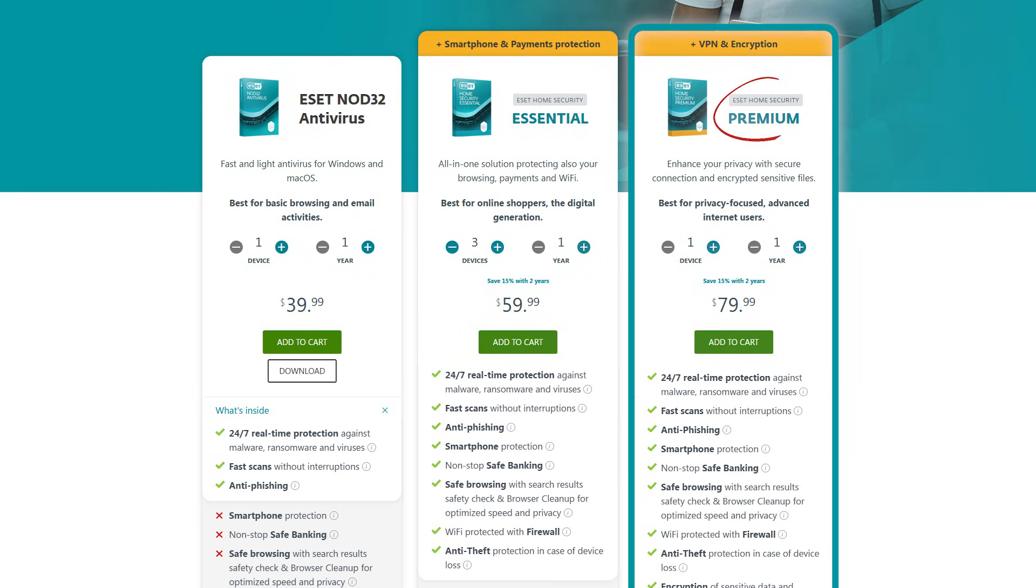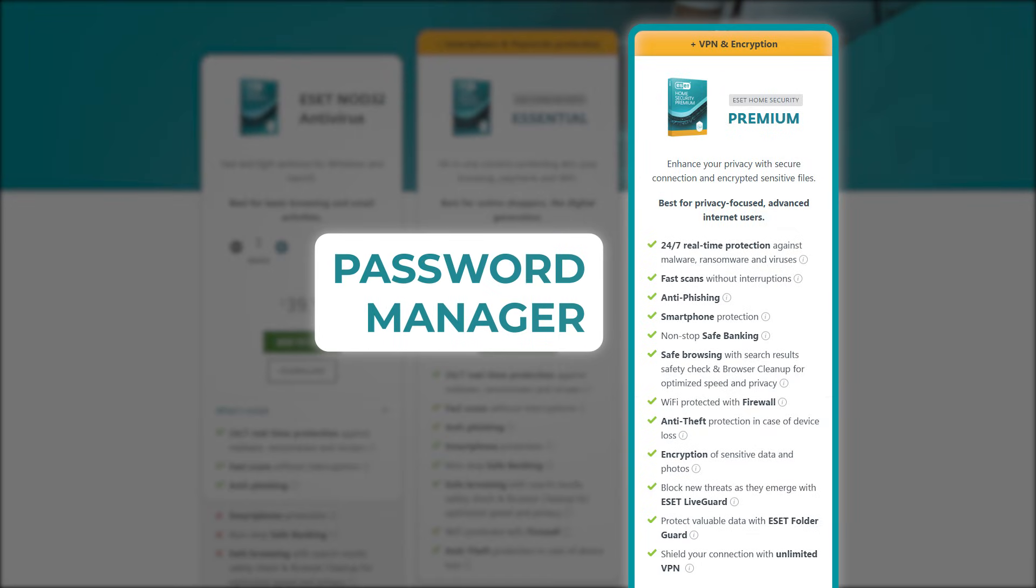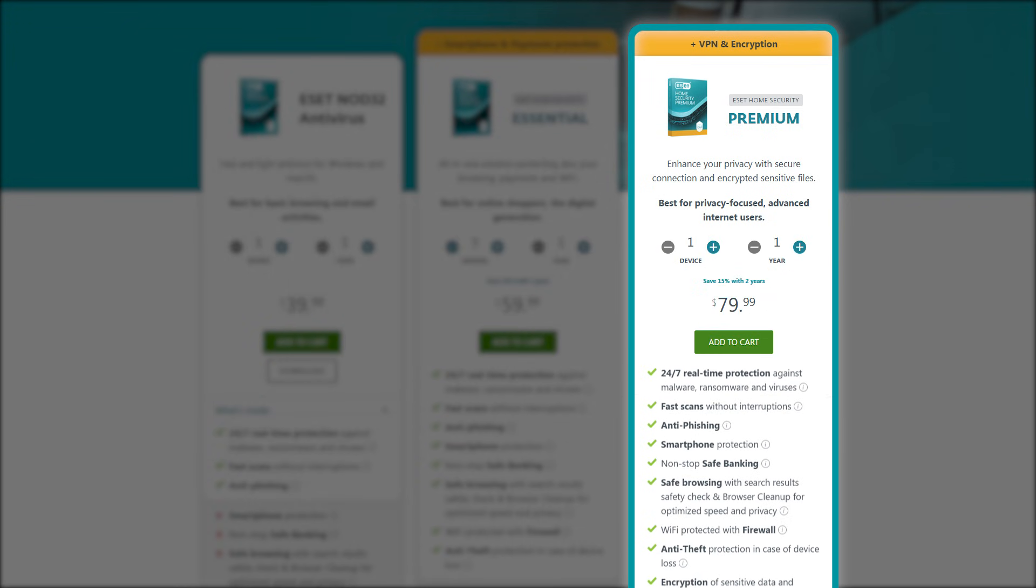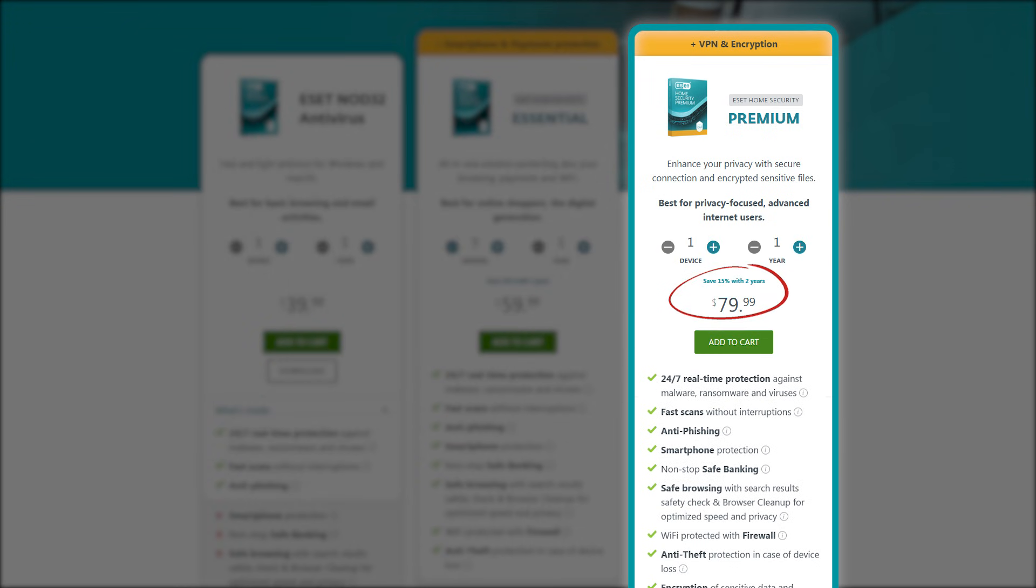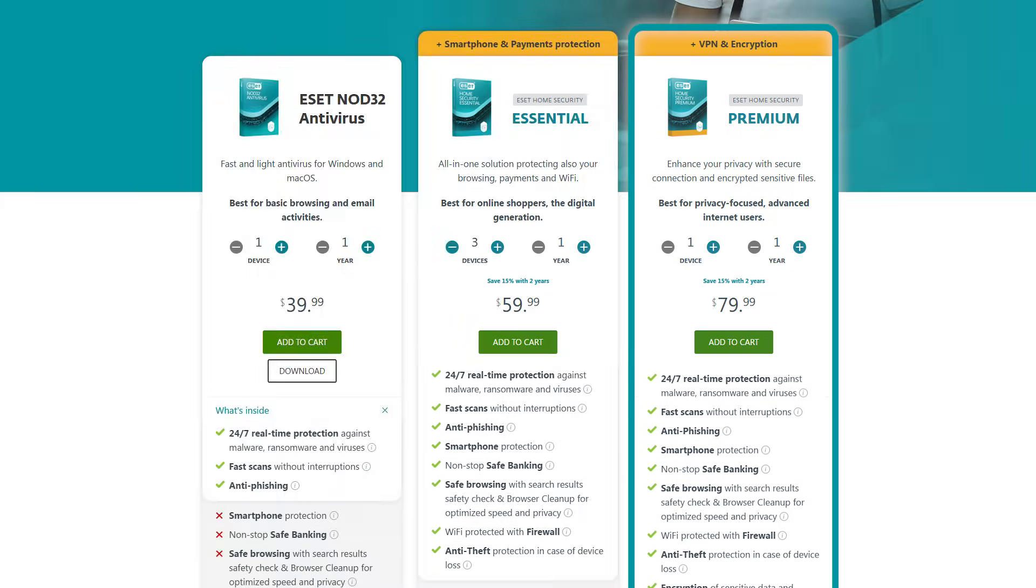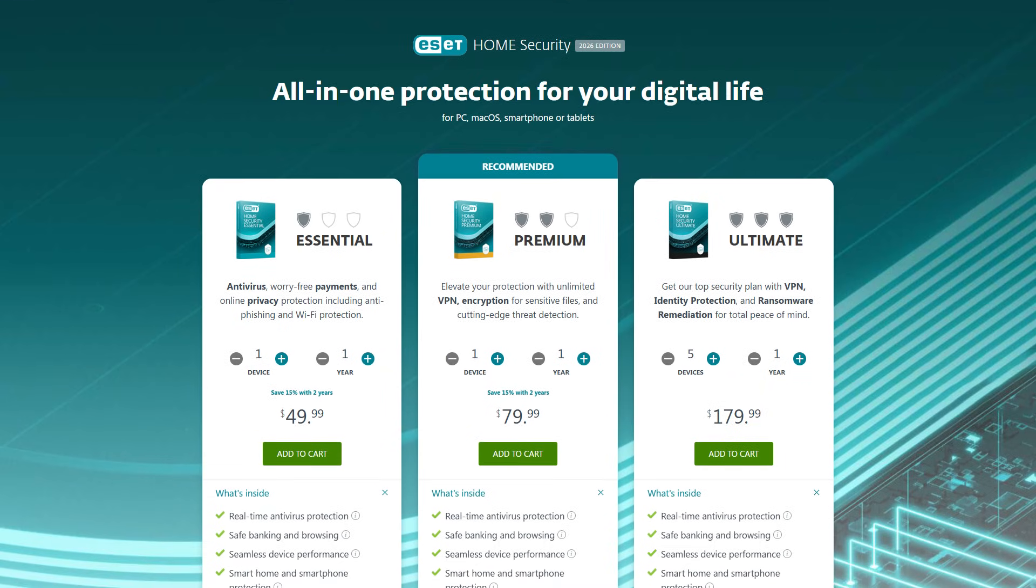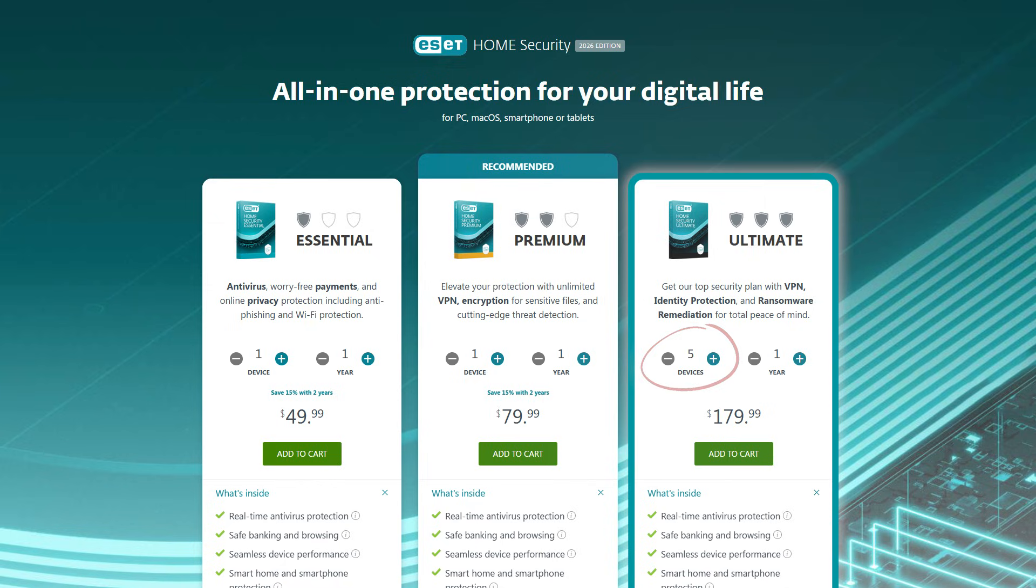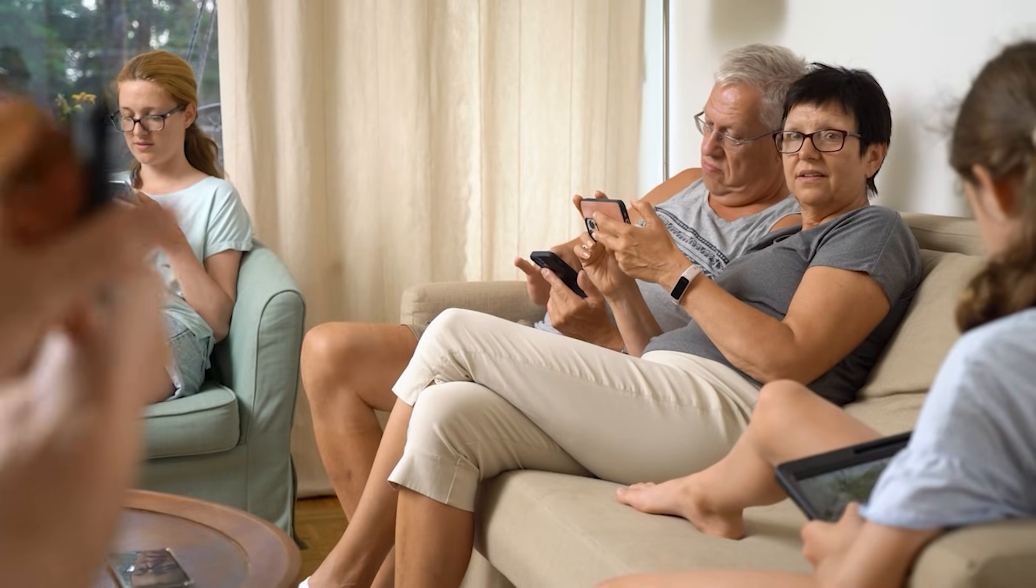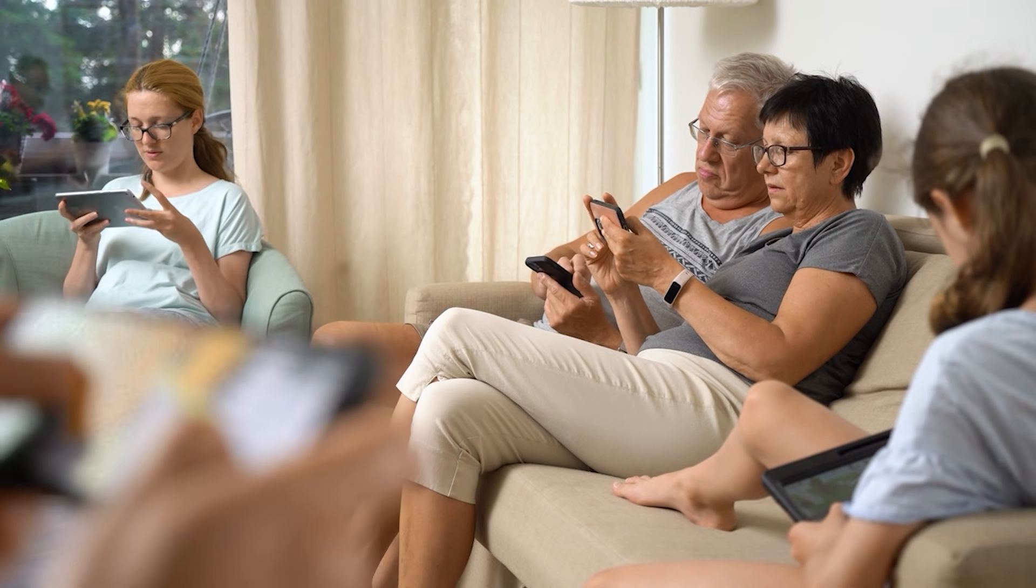Next up is the Premium Plan, which includes everything in the Essential Plan plus some great extras like a secure password manager and data encryption for files and photos. This one's priced at about $80 a year, but it's great if you need that extra layer of security. And if you're looking to protect multiple devices, the Ultimate Plan covers up to five devices for around $180 a year. It's a great option for families or anyone with a lot of devices to protect.